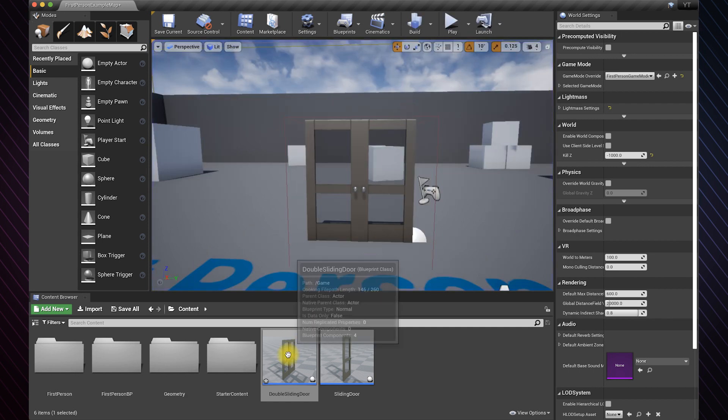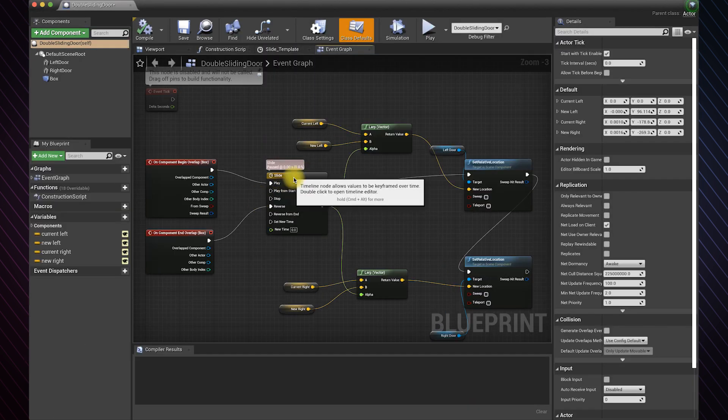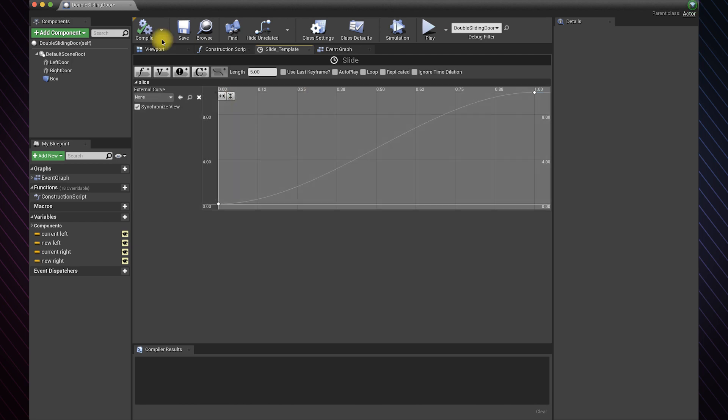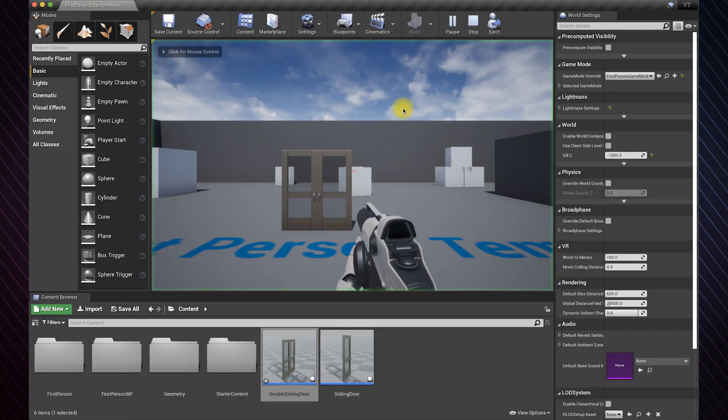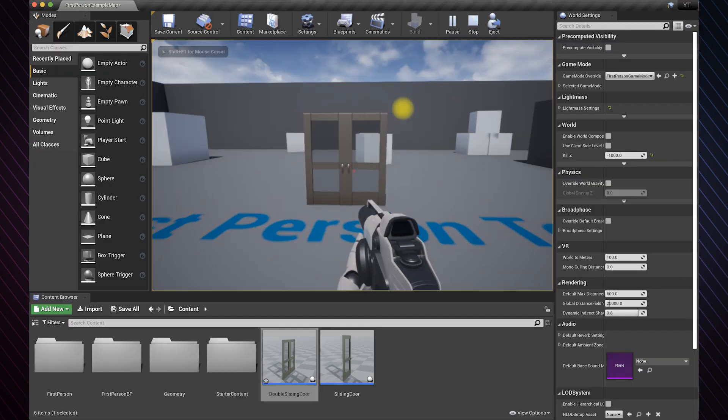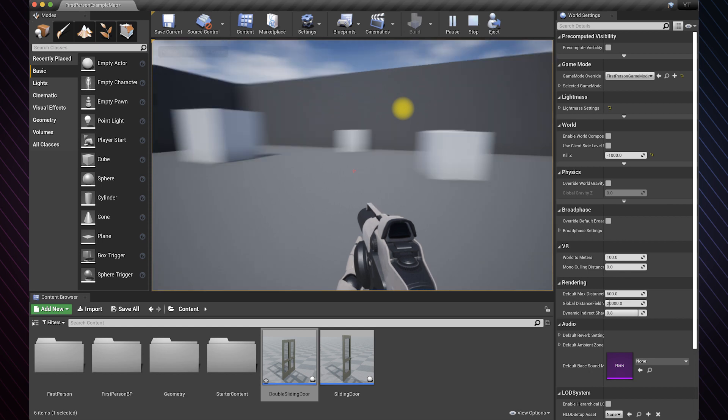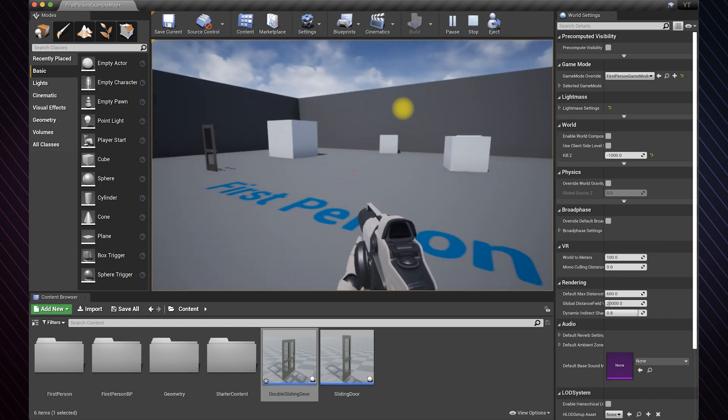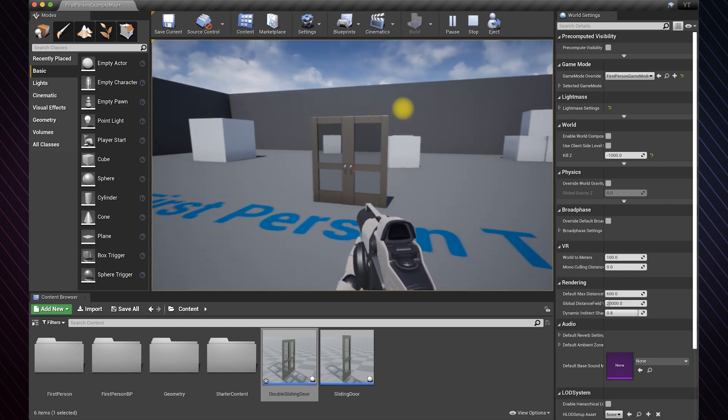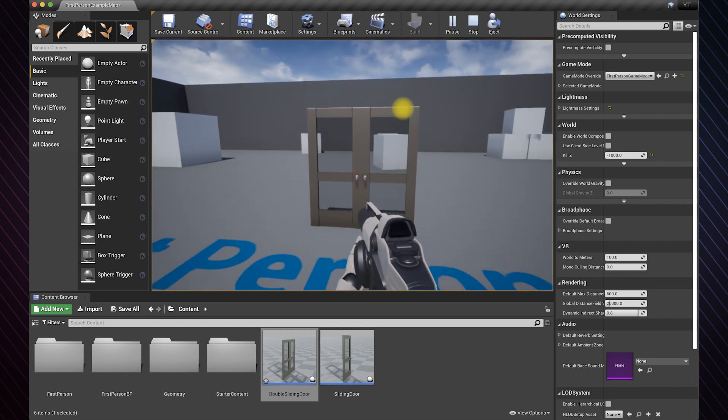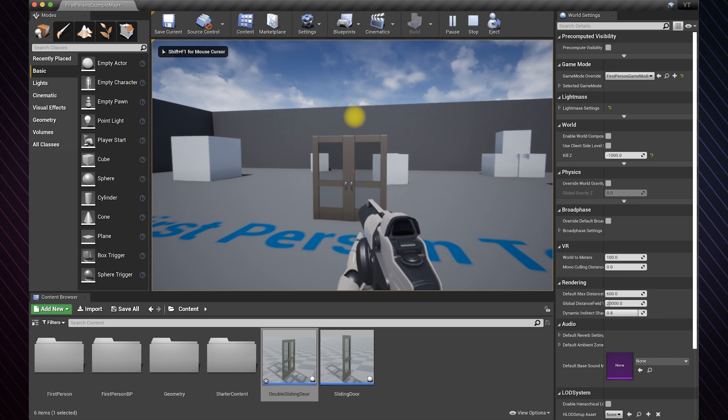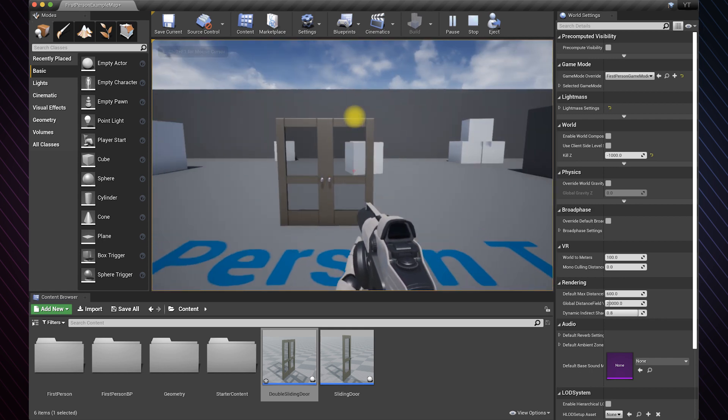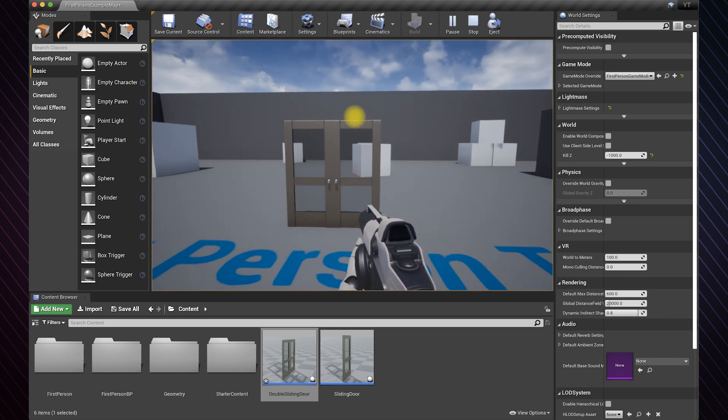So if we go back and change it to let's say 10, you can see how far that door goes. We don't want that, so let's reset it back to one. And that's it for this video. Thanks for watching.